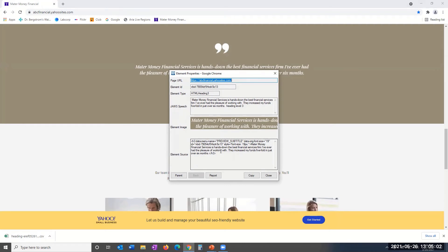If you want to view and download this information in the standard JAWS Inspect Report format, just click the report button at the bottom of the modal.